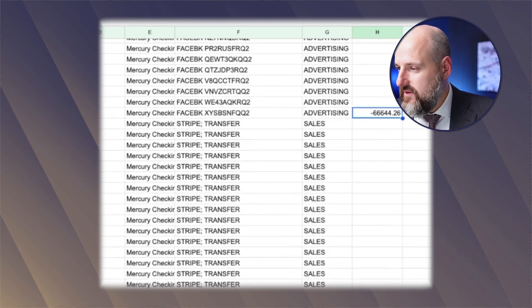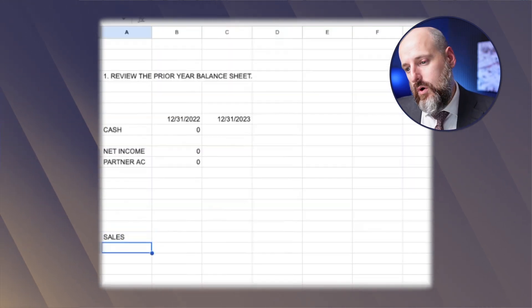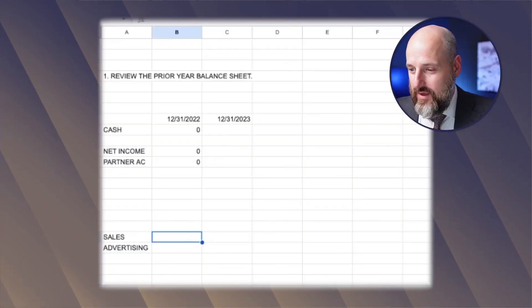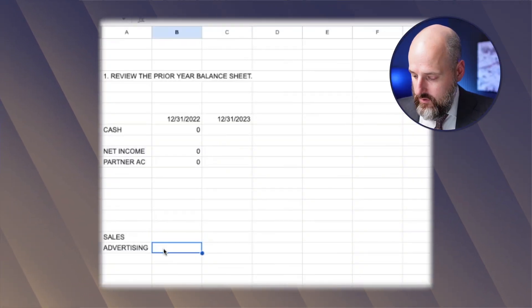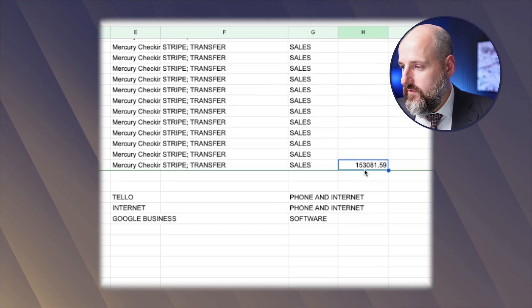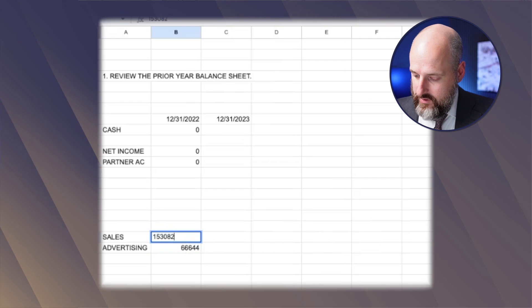So we have 66,644 in sales, and we're going to go to advertising. Apparently there was no cost of goods sold — you were just selling an info product on the internet. You made an info product, ran ads, and sold it. There should be some hosting and other expenses, but this is a simple example. The advertising was 66,644, and the total sales was 153,082.